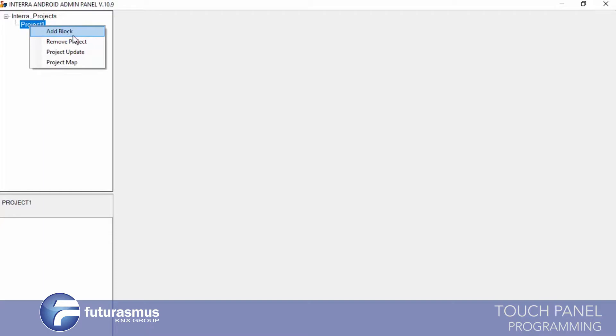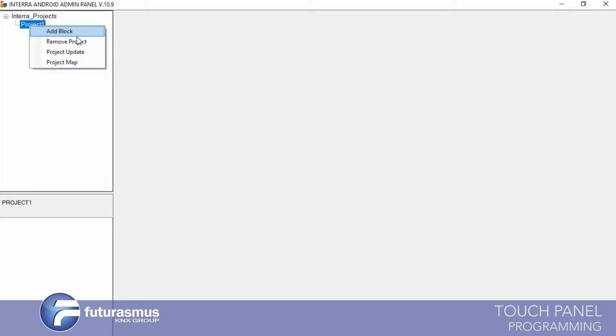The menu will appear with options: Add Block, Remove Project, Project Update, and Project Map. Add Block means we will create blocks using this item. Remove Project means completely removing your project databases from your computer. Project Update means if your project database is old, this program will update your project databases.